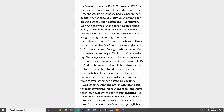She rarely spelled a word the same way twice. Her punctuation was a series of dashes and that's it. And her temperament would have driven most editors to tears. She refused to accept suggested changes to her story, refused to clean up the manuscript with proper punctuation, and refused to even bother with standard spelling. And if that weren't enough, she decided to put the most important words in the book — the words that would sum up the book's entire meaning — in the mouth of a character who is clearly a lunatic.